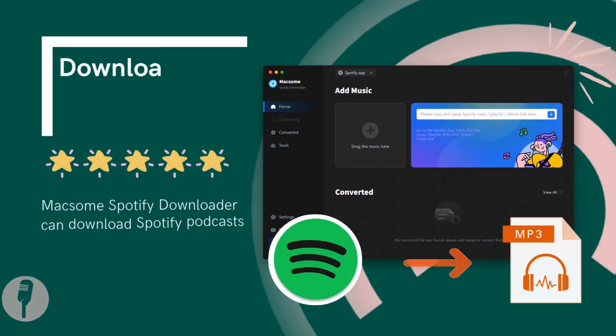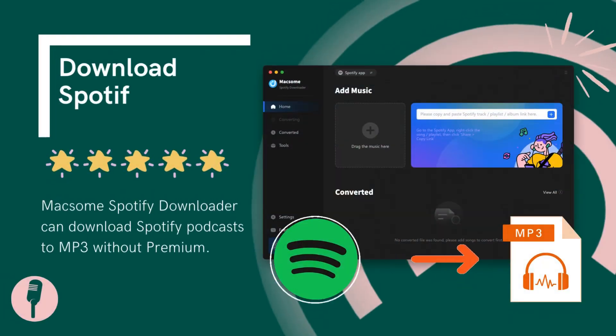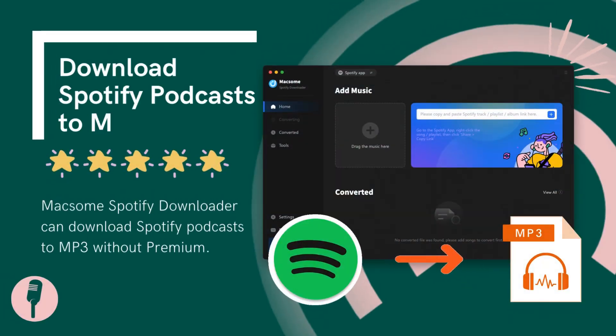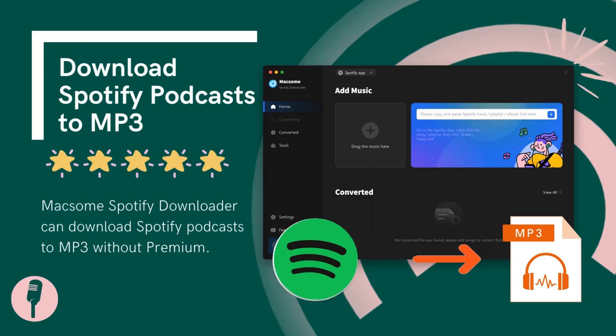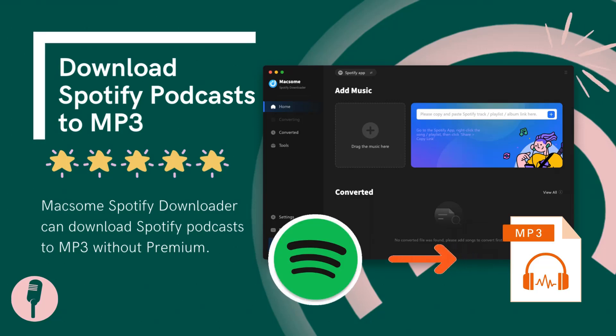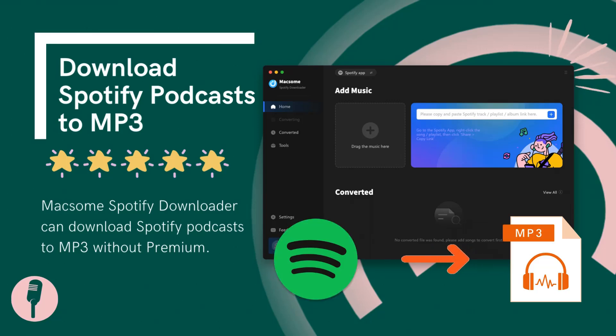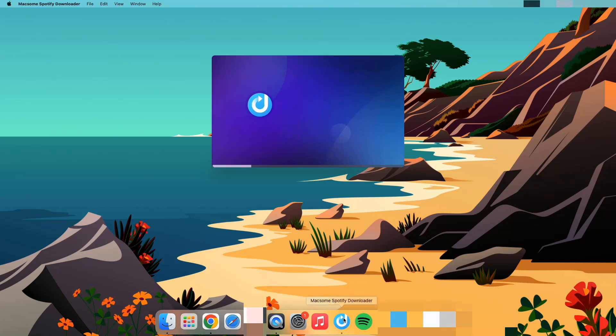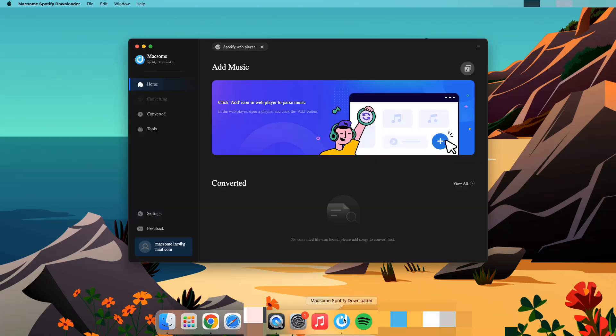Maxim Spotify Downloader allows you to download Spotify podcasts as MP3, AAC, or other file types with no loss of quality. Let's see how Maxim Spotify Downloader works. First, launch Maxim Spotify Downloader on your Mac.